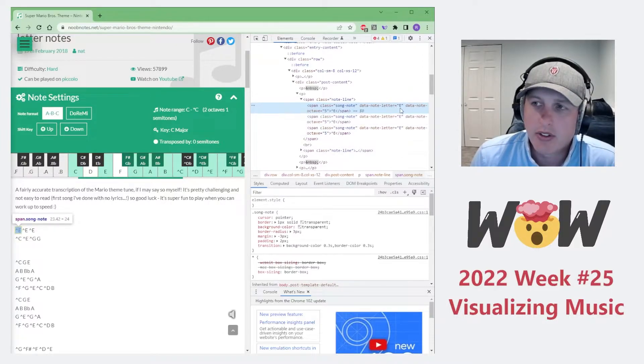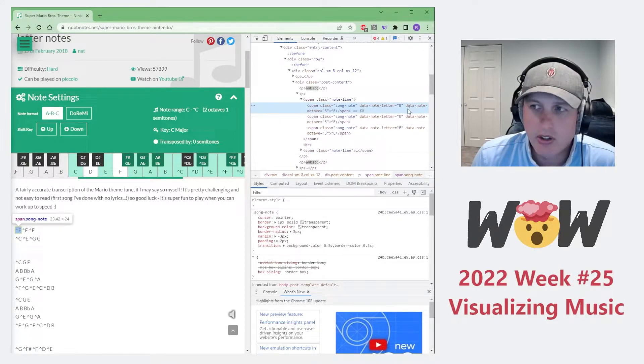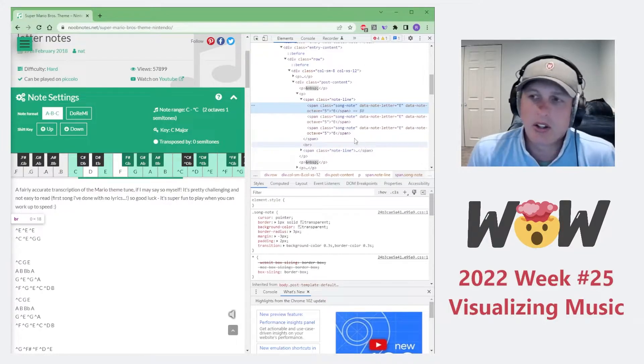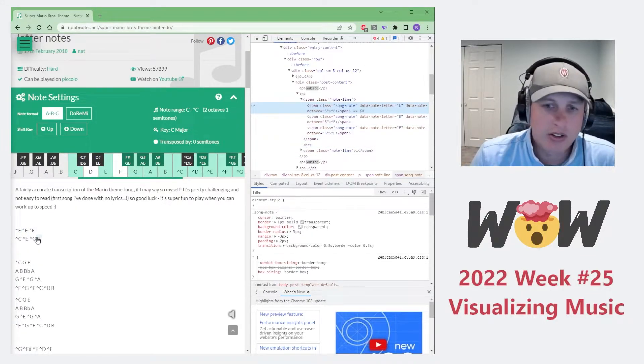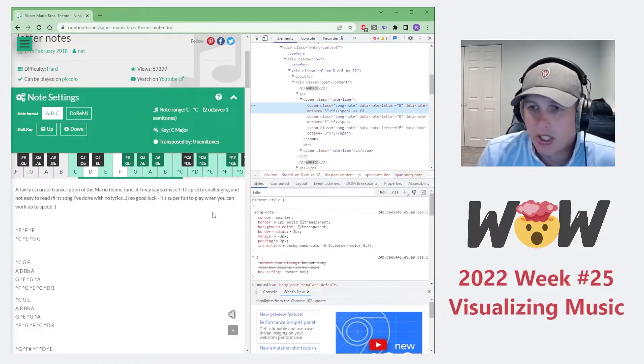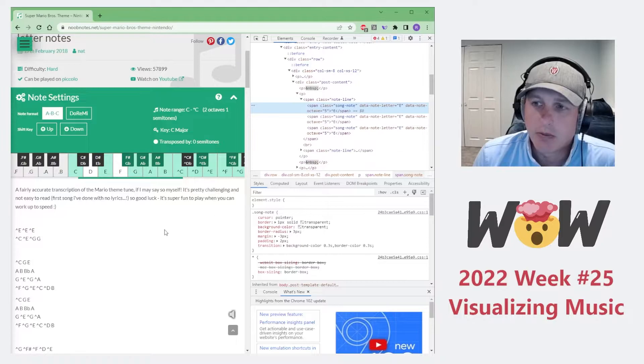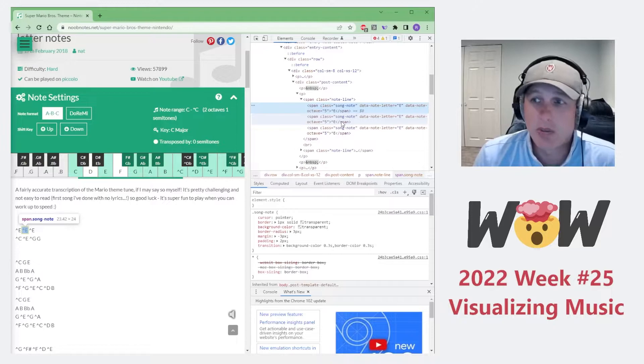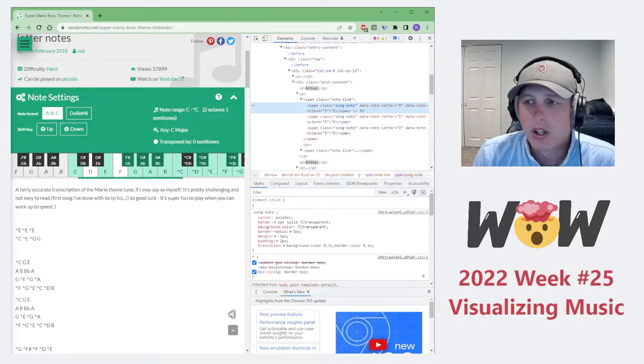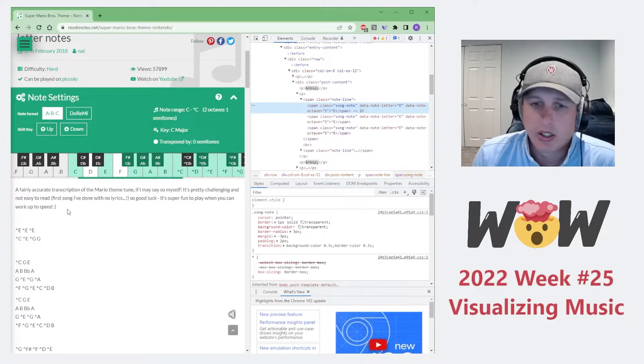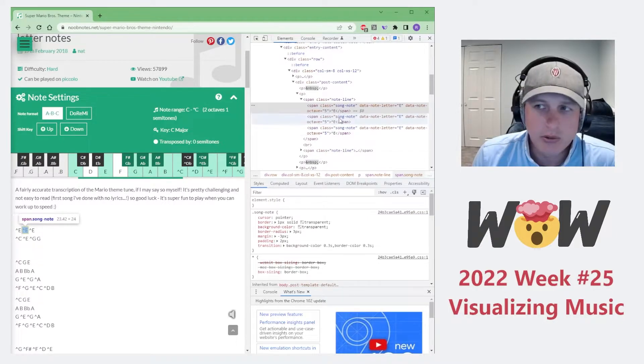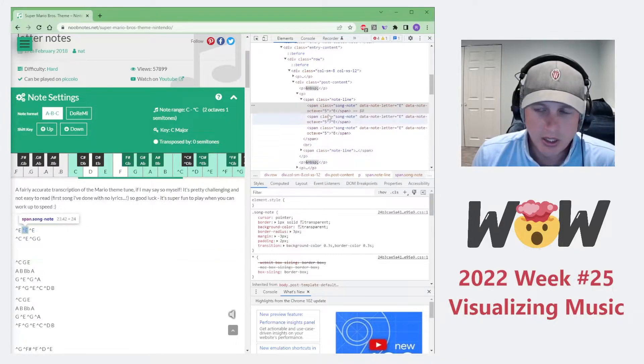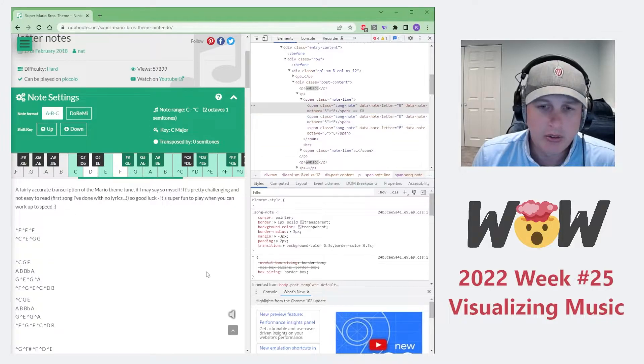So we're going to use this when we go through the data collection phase to actually automatically extract this information from the website, and then to do it dynamically by creating a query that we can actually inject, or a function rather, that we can inject the song name into and the song URL into so that we can extract all the notes for every song automatically within our data process. So right now, just really familiarize yourself with this. We're going to want to extract out these span items and then look for the data note letter here pretty soon.